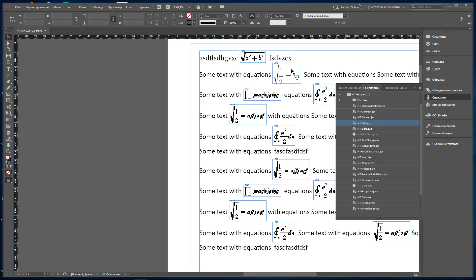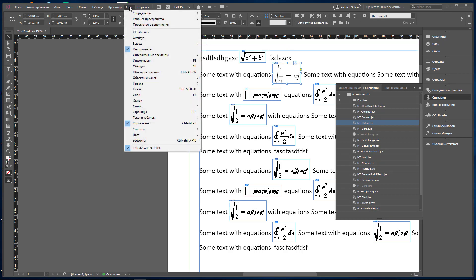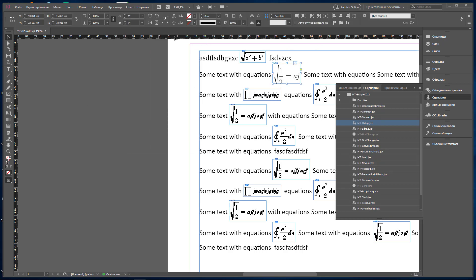Now you can work with EmptyScript. Note that you can work with EmptyScript only through the Scripts palette.